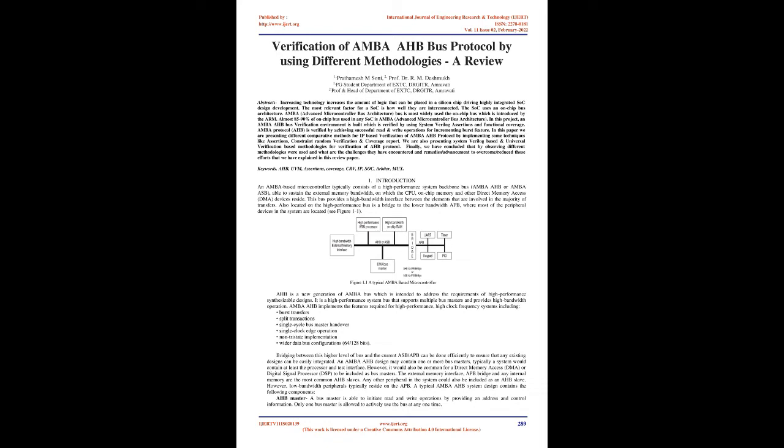AHB is a new generation of AMBA bus which is intended to address the requirements of high performance synthesizable designs. It is a high performance system bus that supports multiple bus masters and provides high bandwidth operation. AMBA AHB implements the features required for high performance, high clock frequency systems including burst transfers, split transactions, single cycle bus master handover, single clock edge operation, non-tri-state implementation, and wider data bus configurations 64/128 bits.